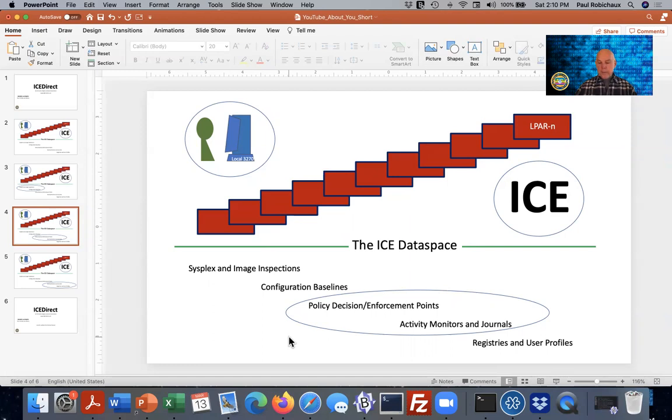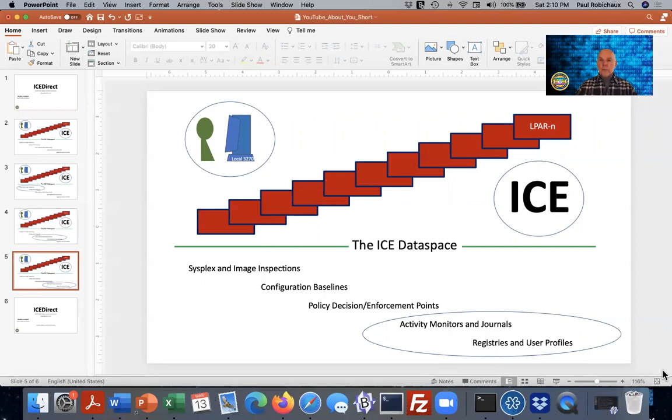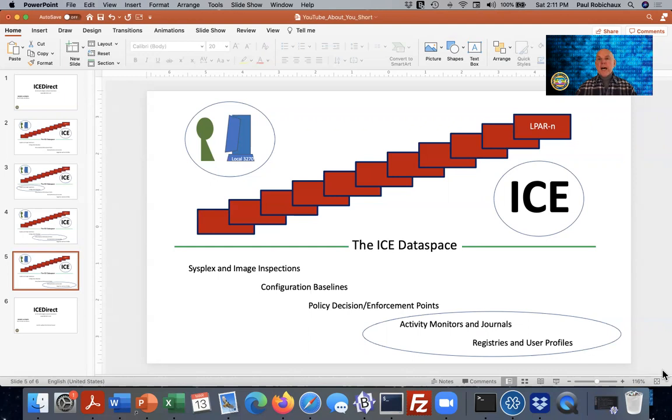We're talking about policy decision and enforcement points and activity monitors and journaling. The fifth item is a combination of activities and journaling information contained in the control editor, along with registries and user profiles. That information is all about you, everything that you're doing that's been monitored by ICE and stored away. You could be editing a control data set, issuing a controlled command, logging on or logging off, or being denied access to a component. All of that information would be recorded in the integrity controls environment.